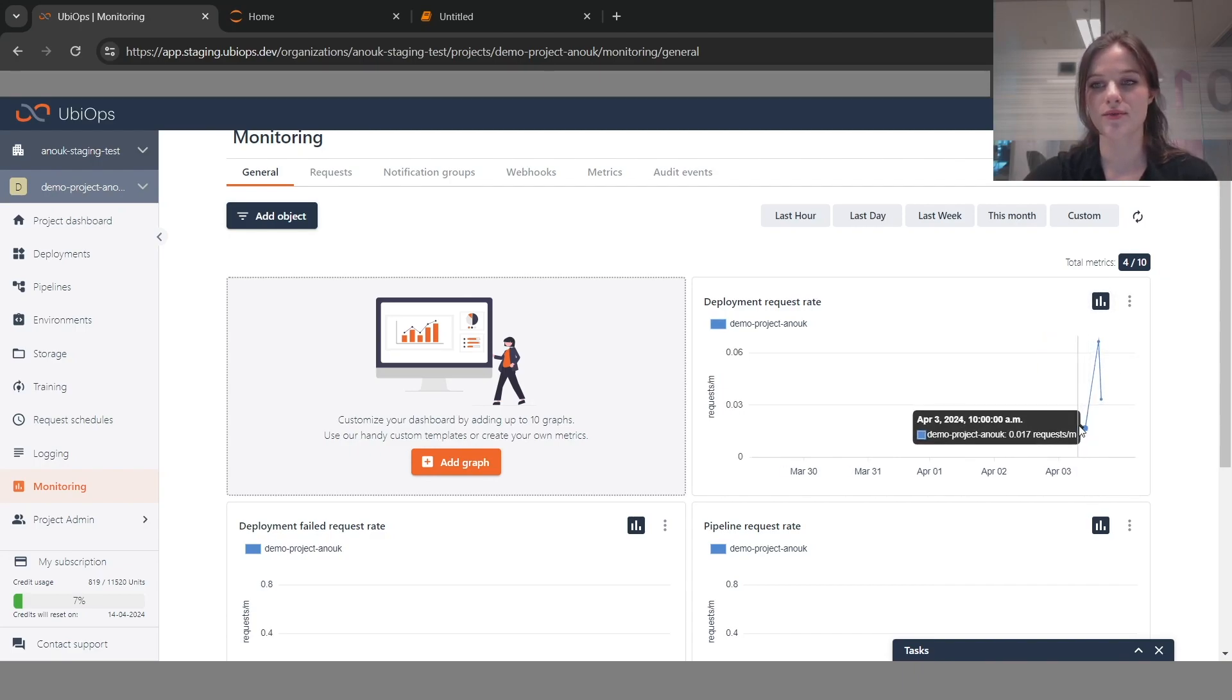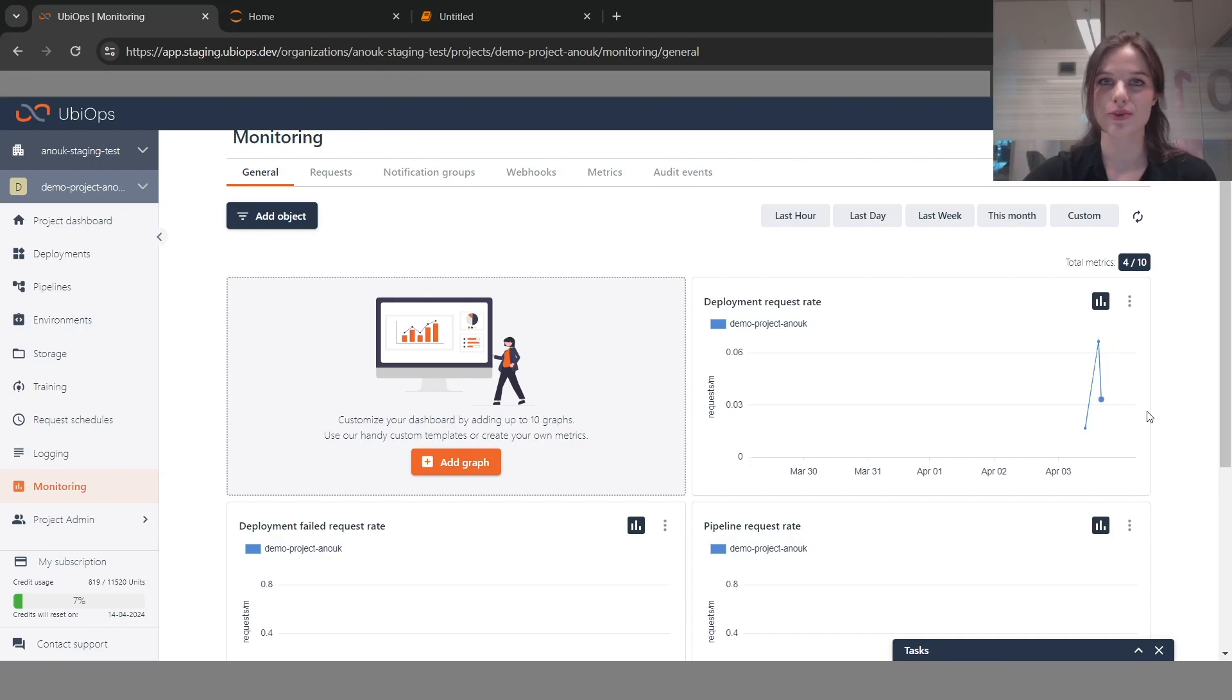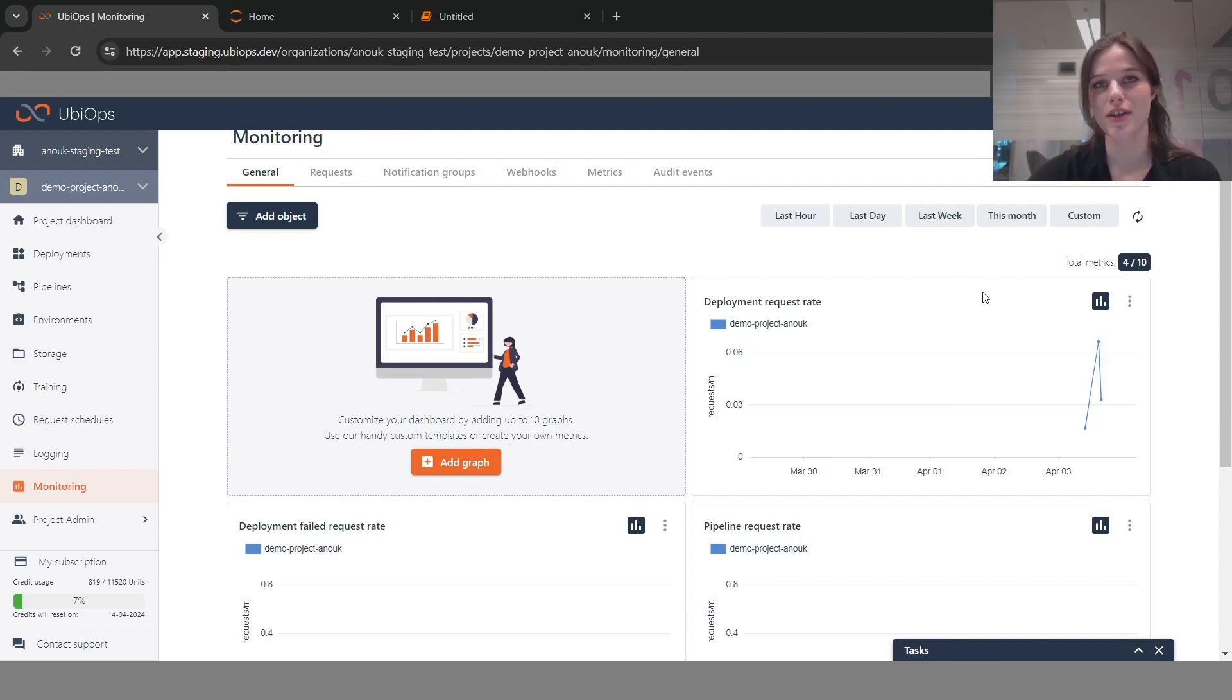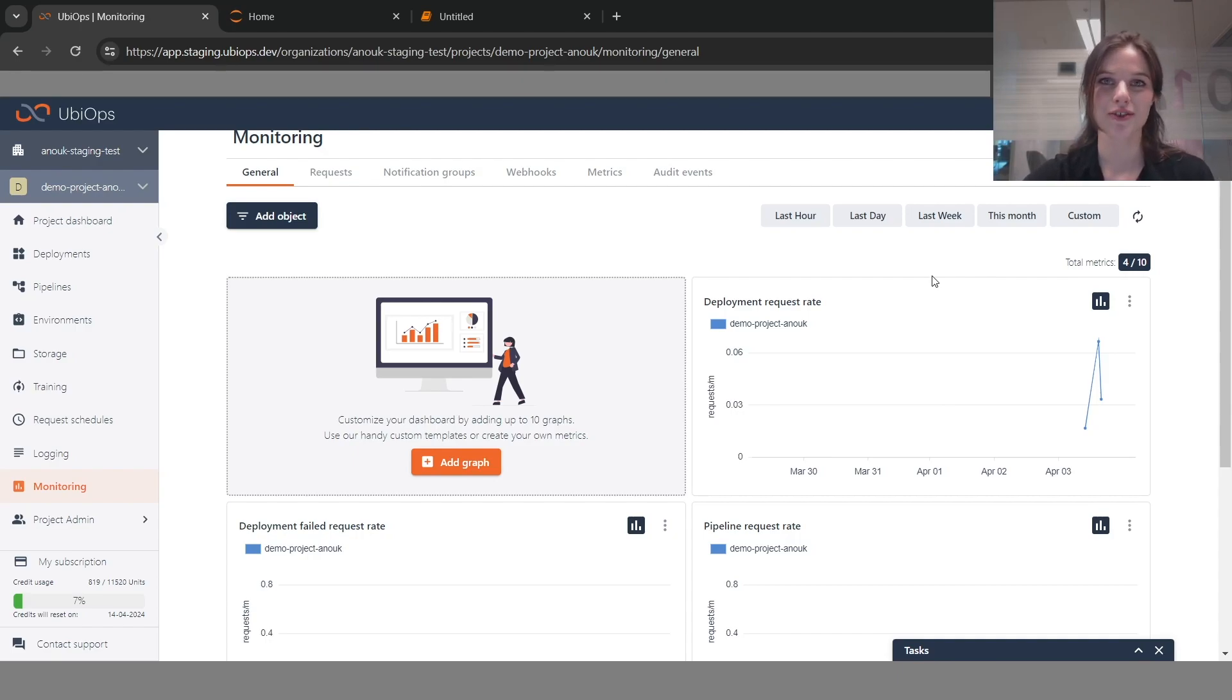But if you want to see the request rate and the differences there, you can also switch to that. This little button on the graph card you can use to switch back and forth between line charts and bar charts and adjust it to your liking.